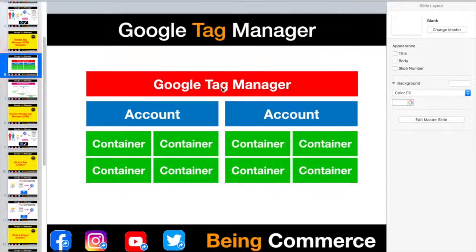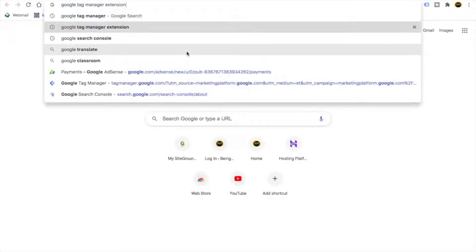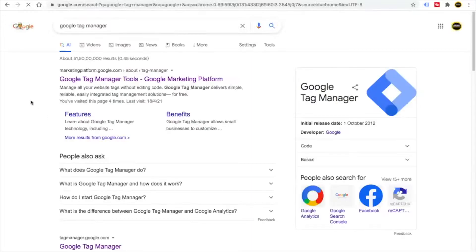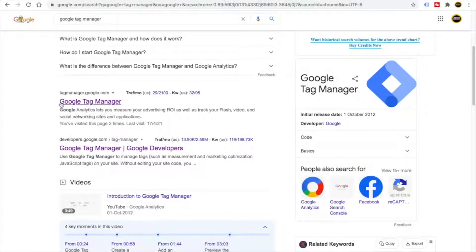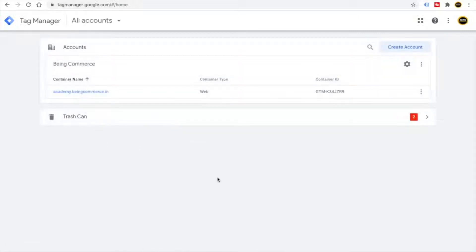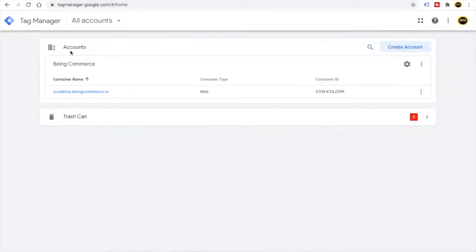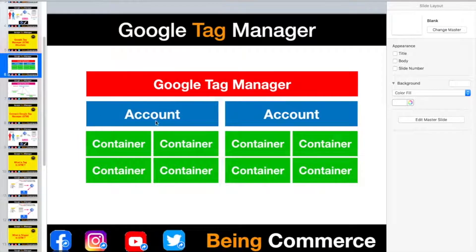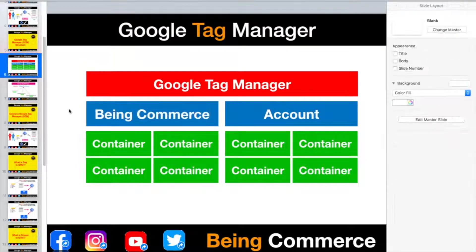If I go to my Google Tag Manager, you will see this is the Google Tag Manager panel. You simply have to search for tagmanager.google.com to go to your Google Tag Manager platform. Here you can see it is showing all accounts. Whatever accounts we have inside Google Tag Manager, all will show up here. Right now I have one account, that is Bing Commerce.